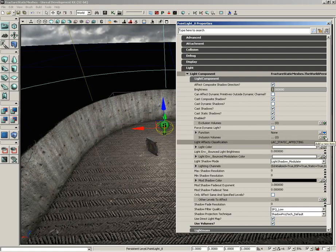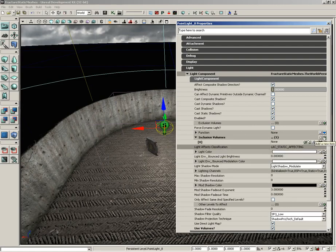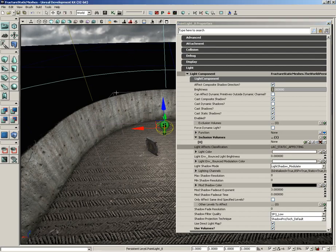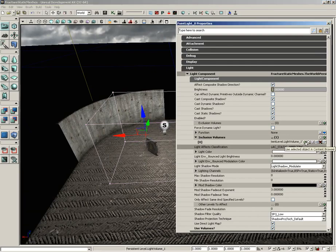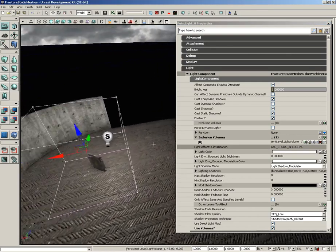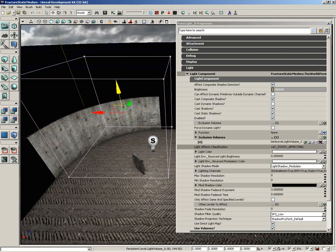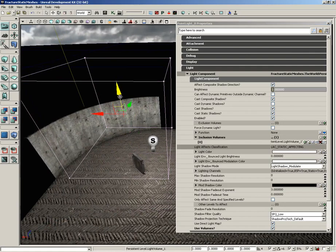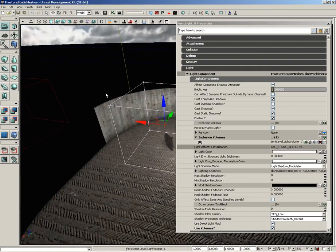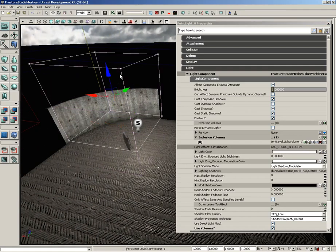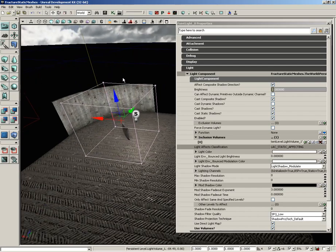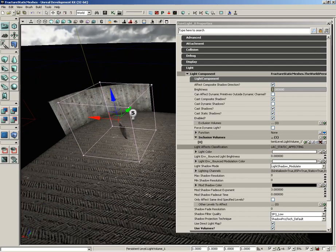To use this, all we need to do is come over to our inclusion volumes property, click the add new item button. Make sure we select our volume here, but if we do that we're going to lose the property, so make sure you lock the properties window, then select your volume, and then we can click the use button and that'll plug that in. Now take a look at our result. It's already started to have an effect.